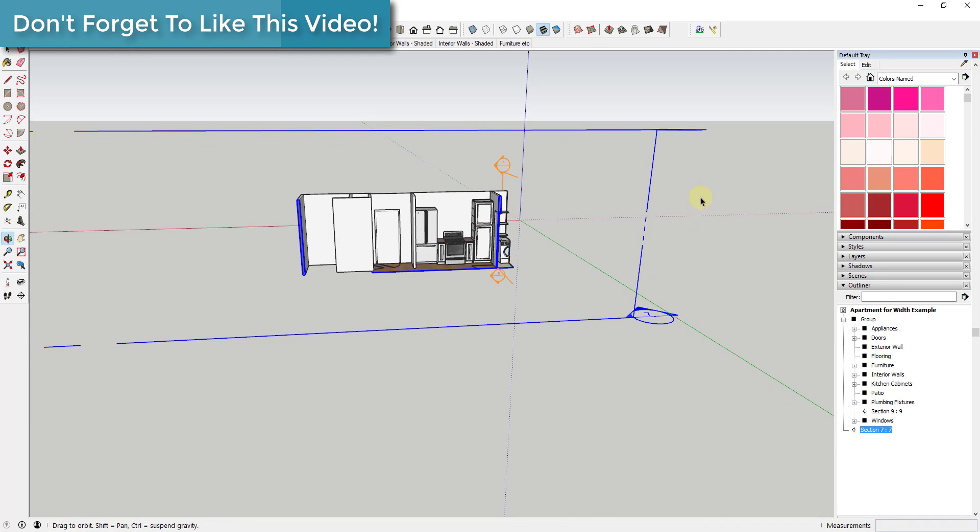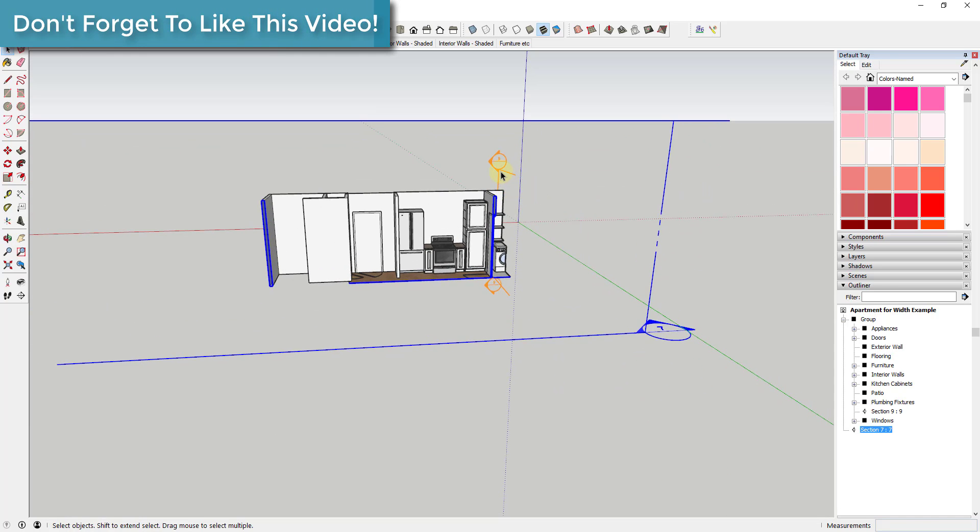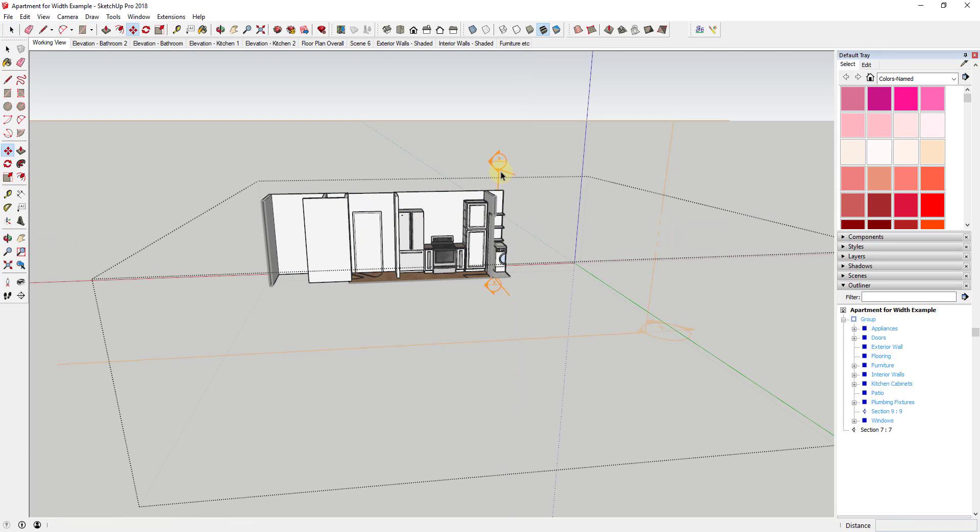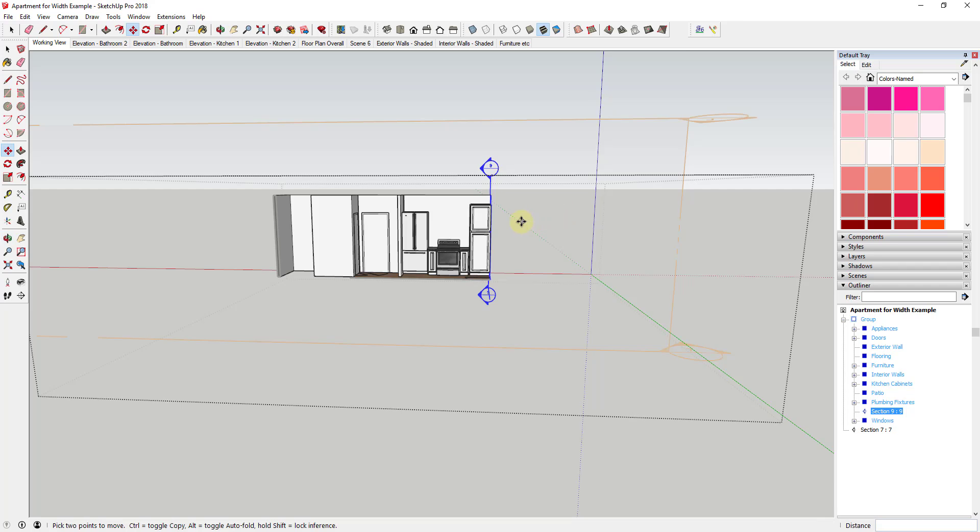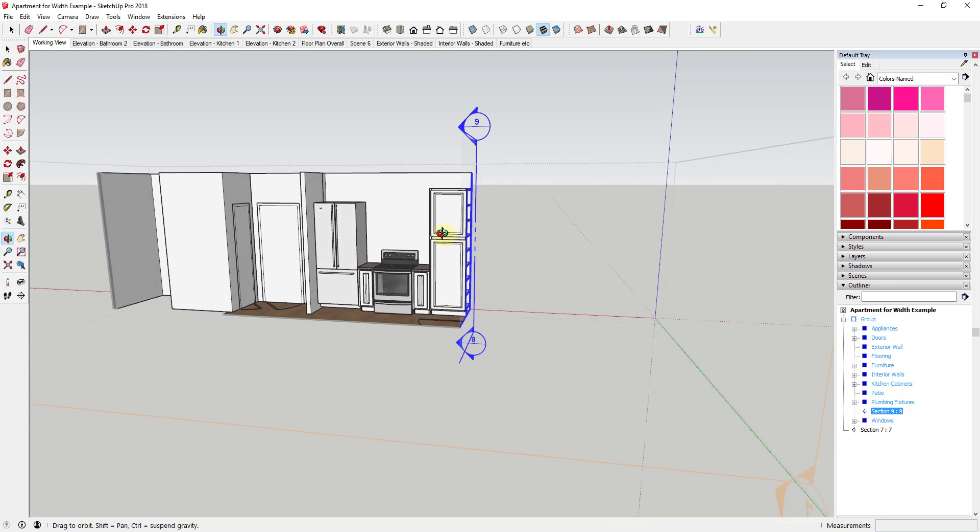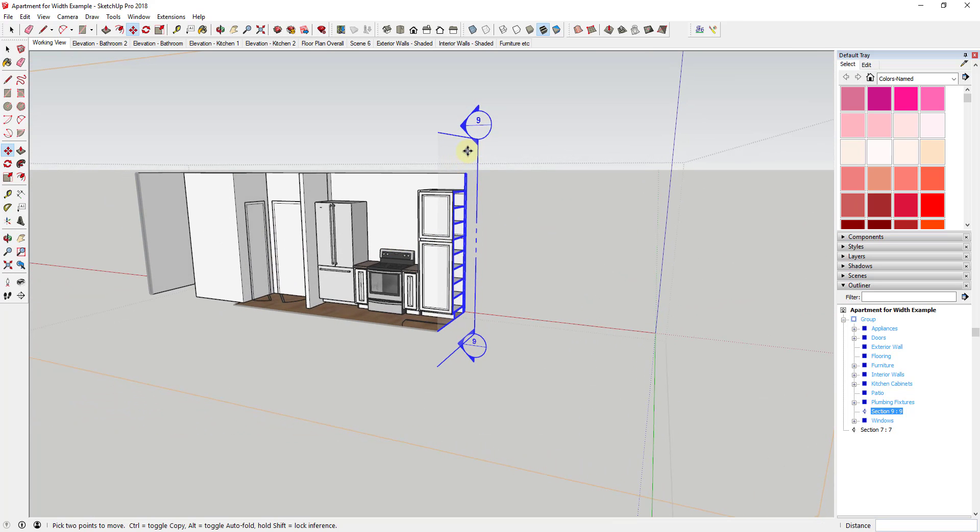So you can see how now I can set both of these section planes to active. So I can go inside this group, and I can adjust where this section plane is so I can adjust the width of what's shown within SketchUp. So you can see how I can cut the wall all the way to the side of this cabinet.